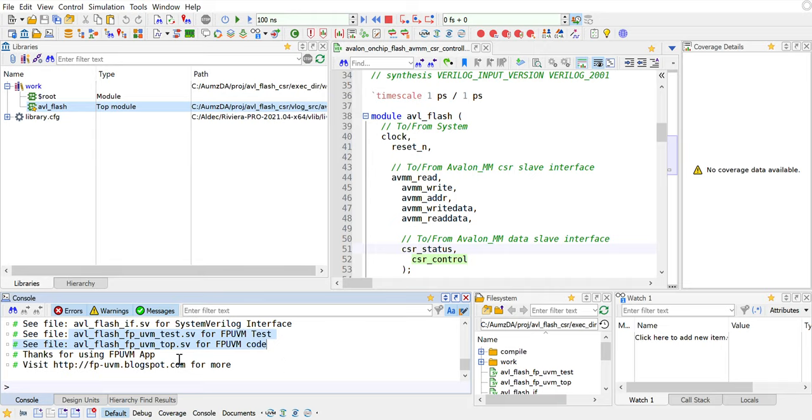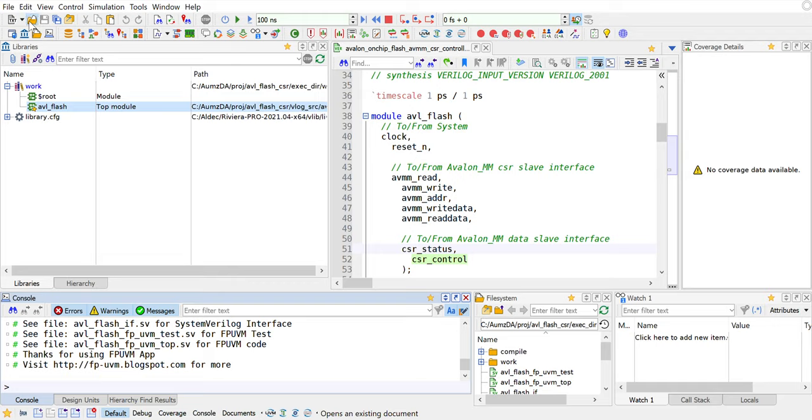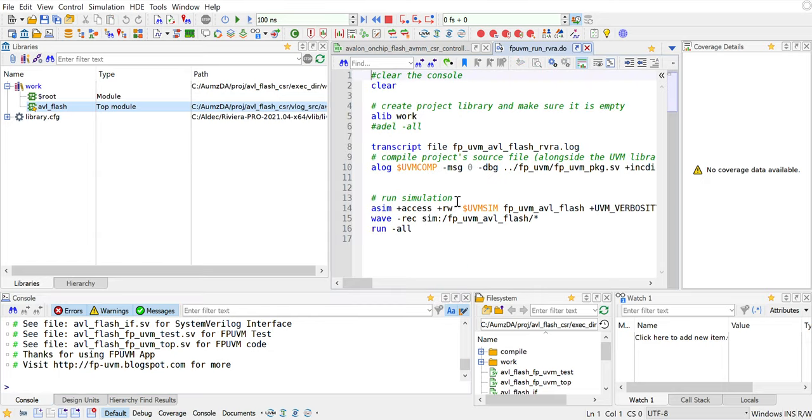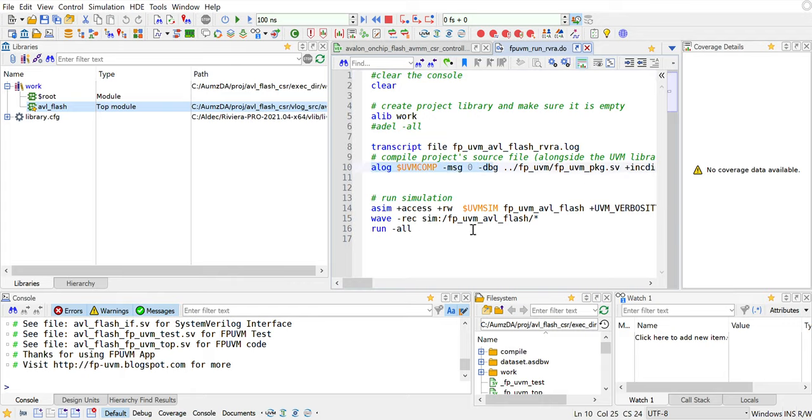What it probably doesn't tell you yet is it also generates a do file for Riviera Pro. Most of you have been using Riviera Pro with do files. Let's go and see if we can get that fpuvmrun.riviera, and that's just a do file. It's in the work and then the log and we're going to do a simulation. All of this is already generated for you. We're just going to execute this macro.